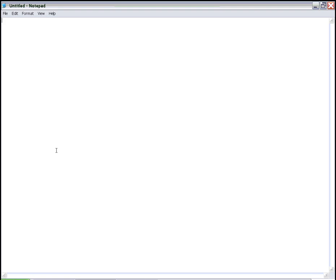You can get or open Notepad usually from the start menu, then go to program files and then accessories, and under that you should be able to open Notepad.